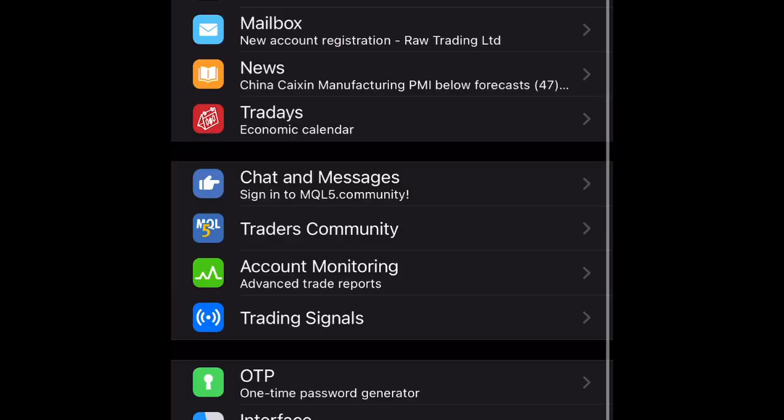In Settings, you can add a new account. If you want to delete an account from the MT4 iPhone app, it will show the list of accounts you've added. Just swipe right and as you can see, that is how you can delete an account from your MetaTrader 4.